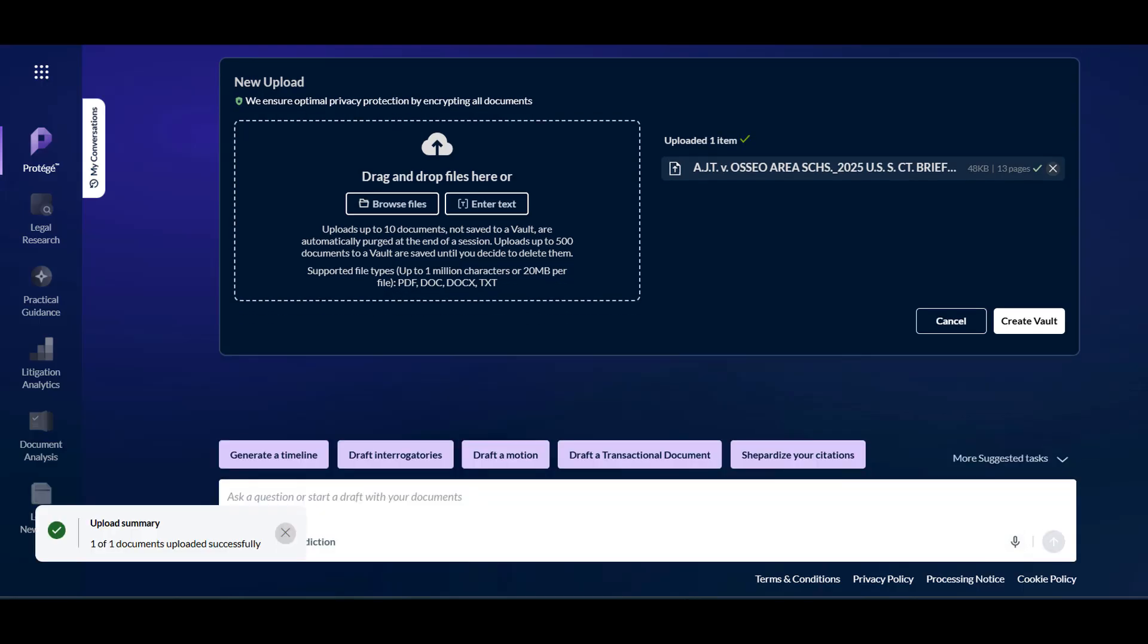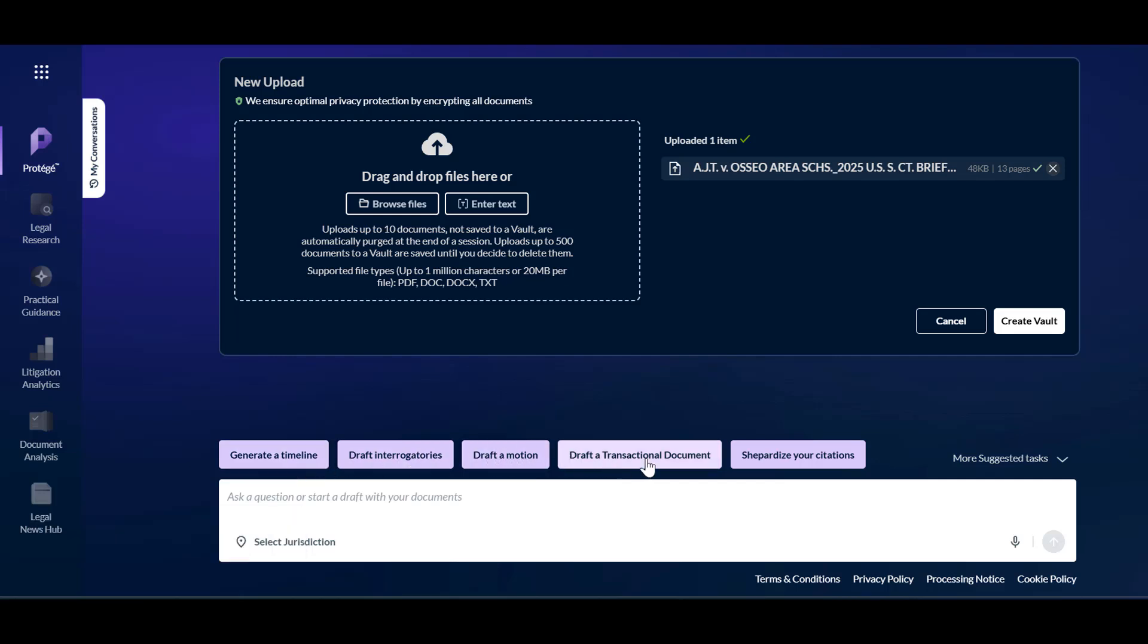Once you have uploaded a document, you will find suggested prompts to interact with that document, including generate a timeline, draft interrogatories, Shepardize your citations,